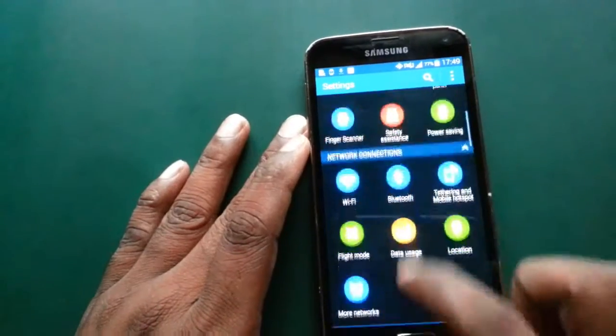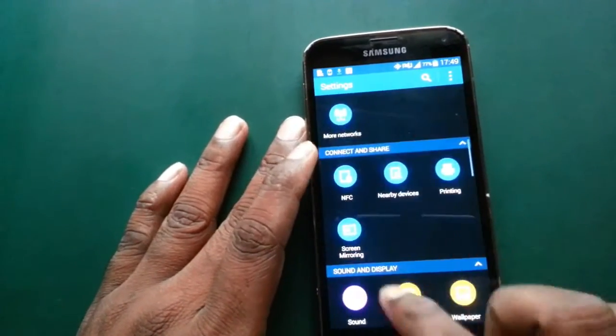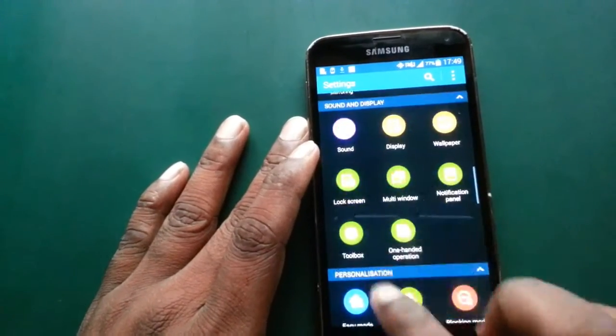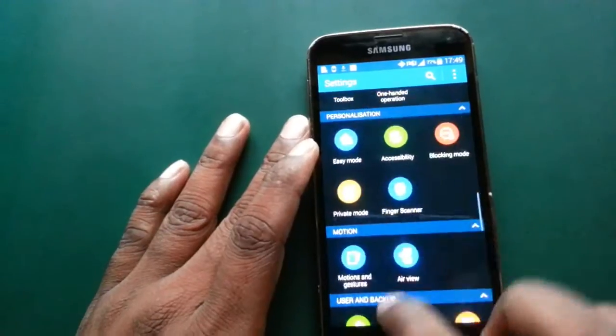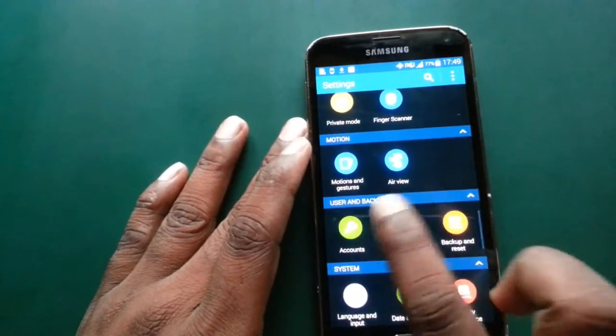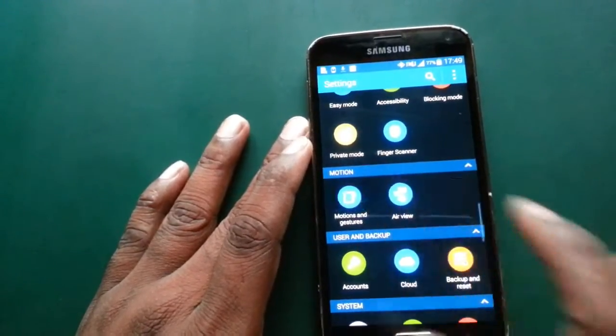Just go to Settings, then go to Motion and Gestures.